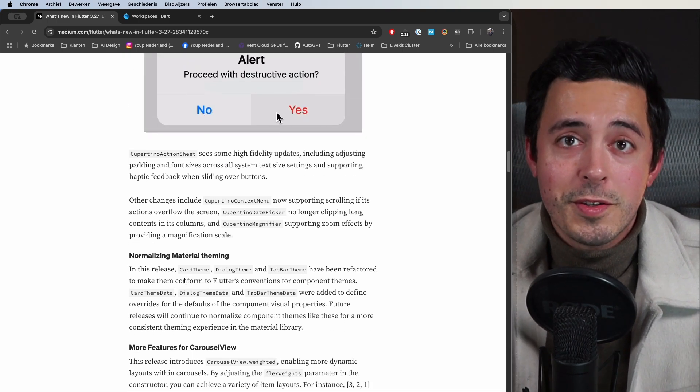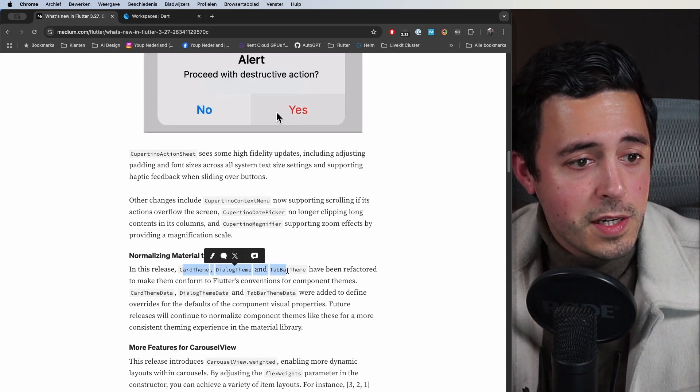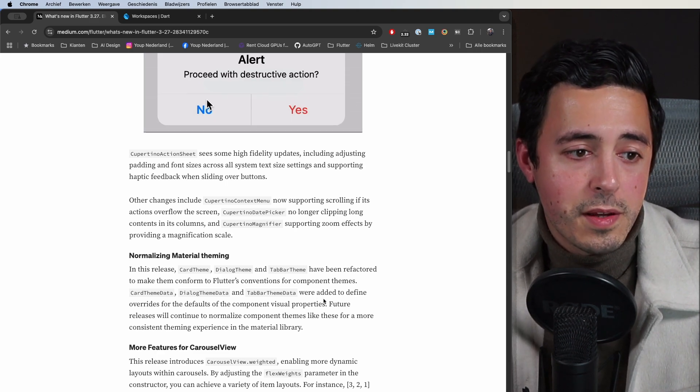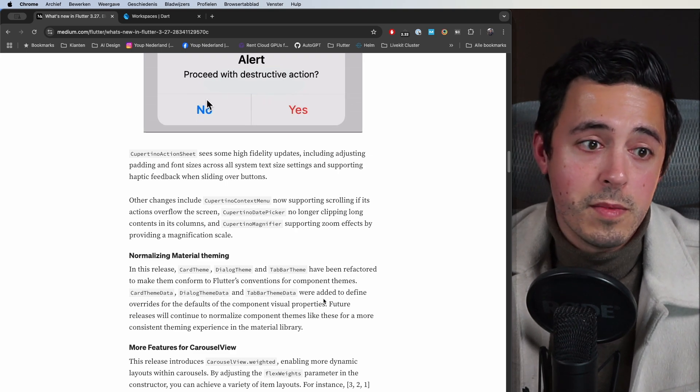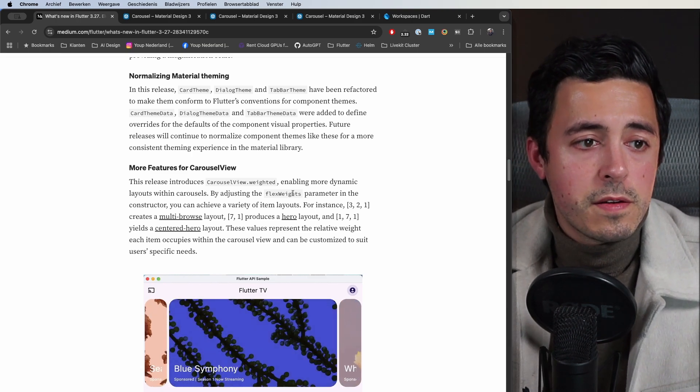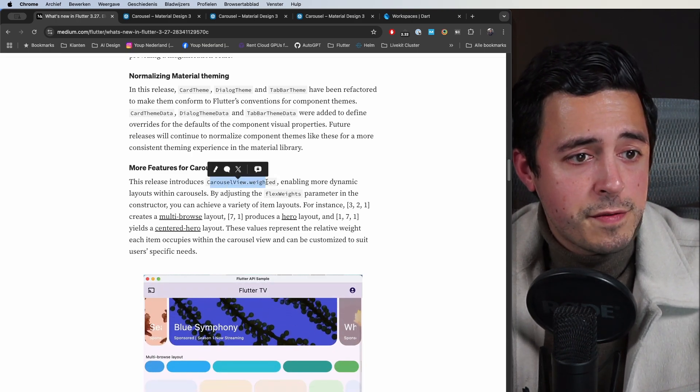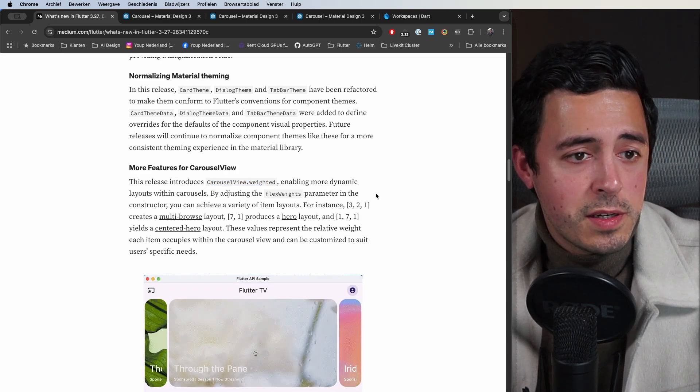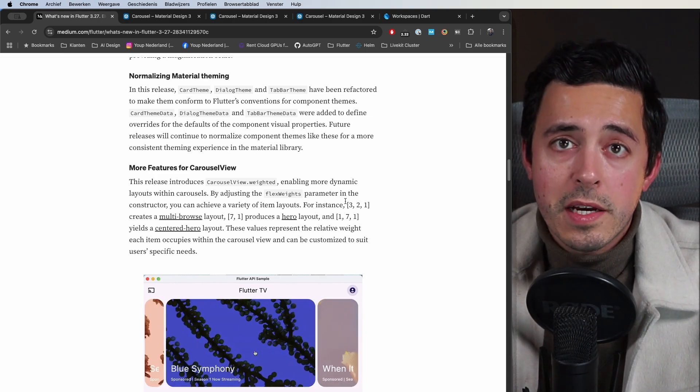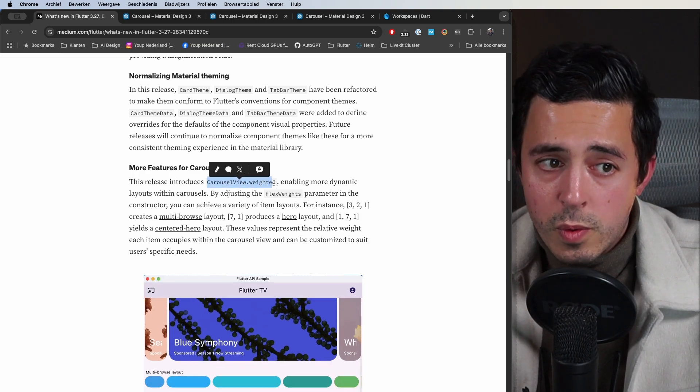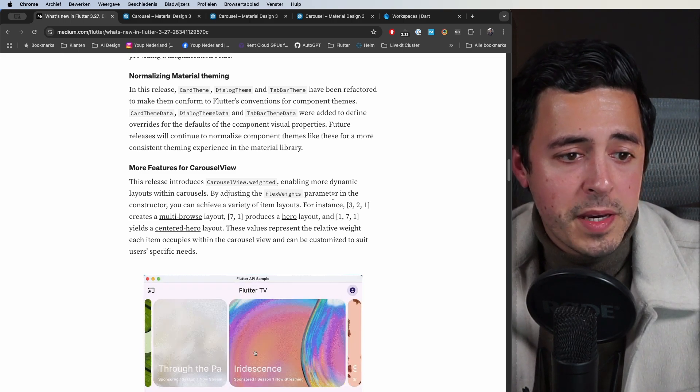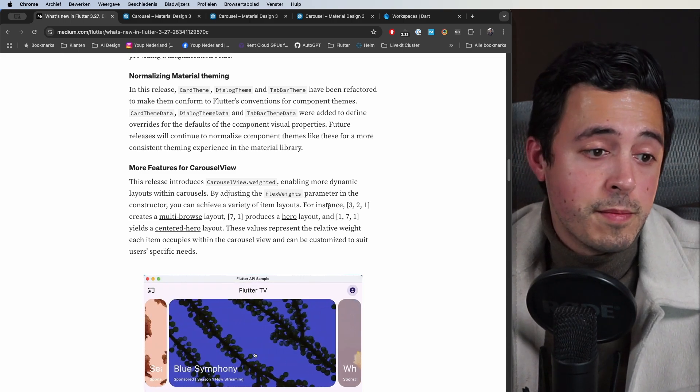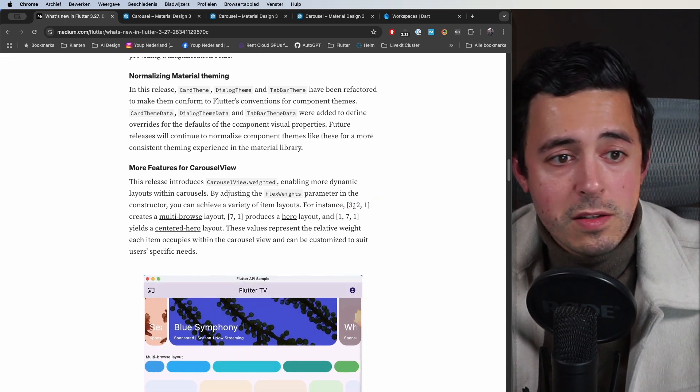Of course also Material Design, a lot of updates there. They did some changes on the card theme, the dialog theme, and the tab bar theme to make them more up to par with how other components get their theming through the global theme. They also did a lot of updates on the carousel view and they now introduce a CarouselView.weighted constructor where you can more easily get a carousel view with dynamic layouts like you see here at the bottom. You can adjust the flex weights parameter and based on that you can adjust the sizes of the items in the carousel view that you see.